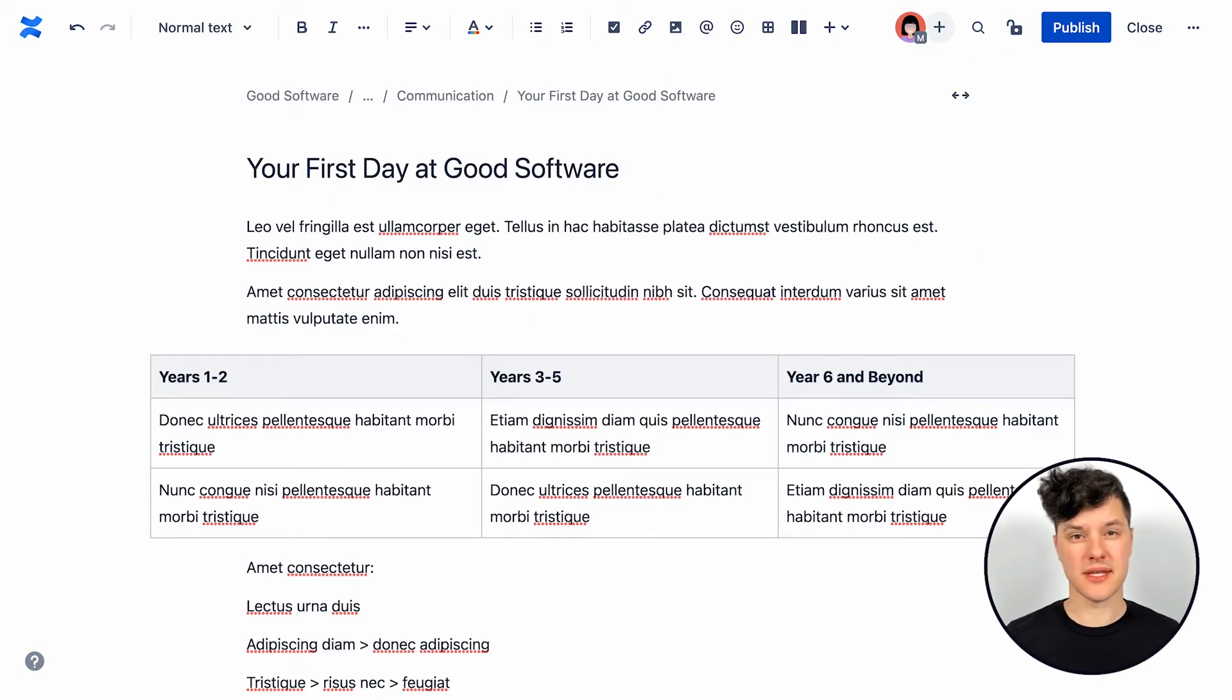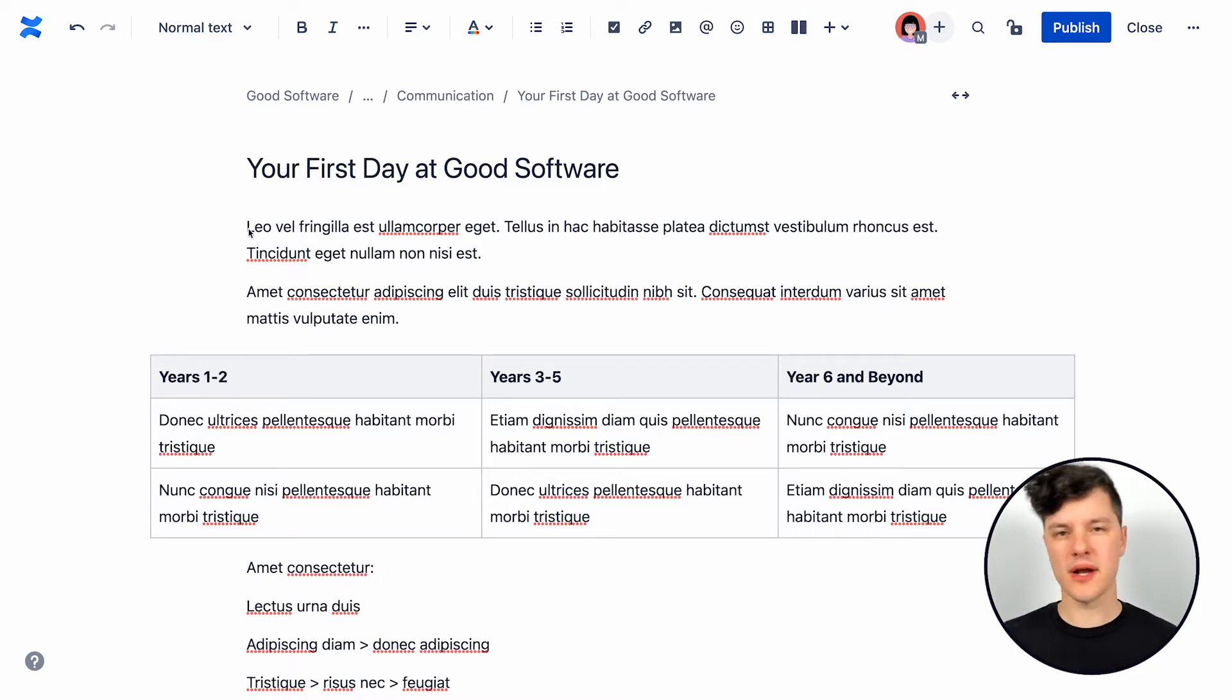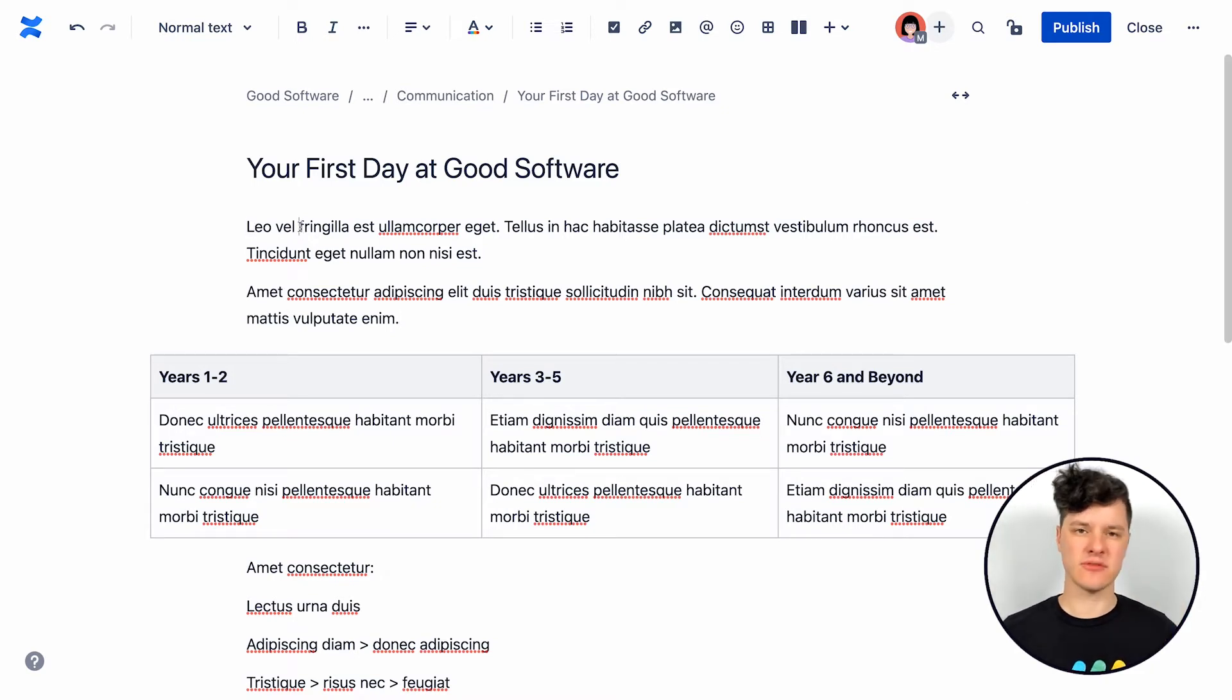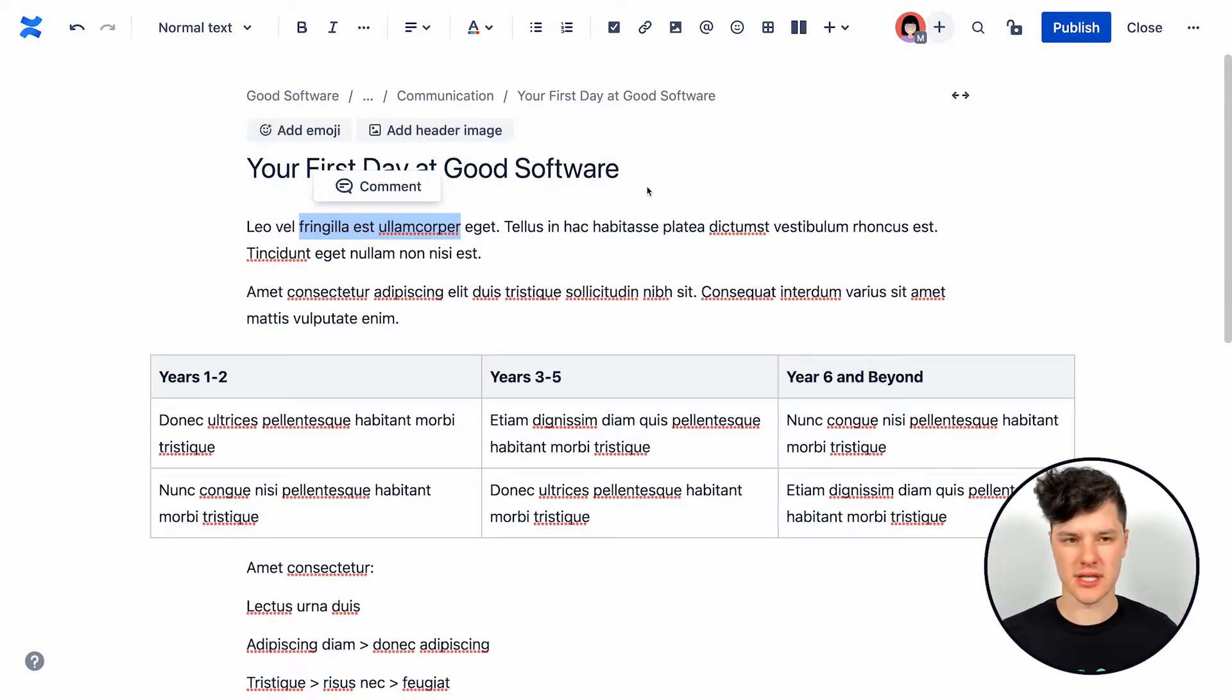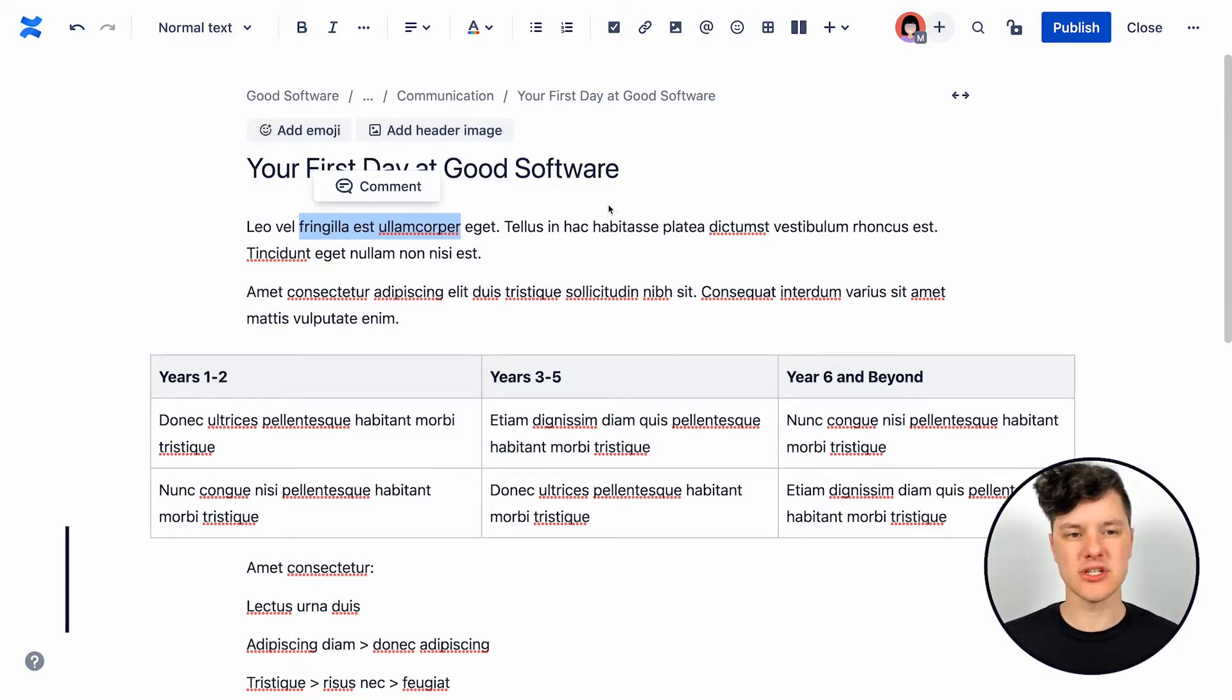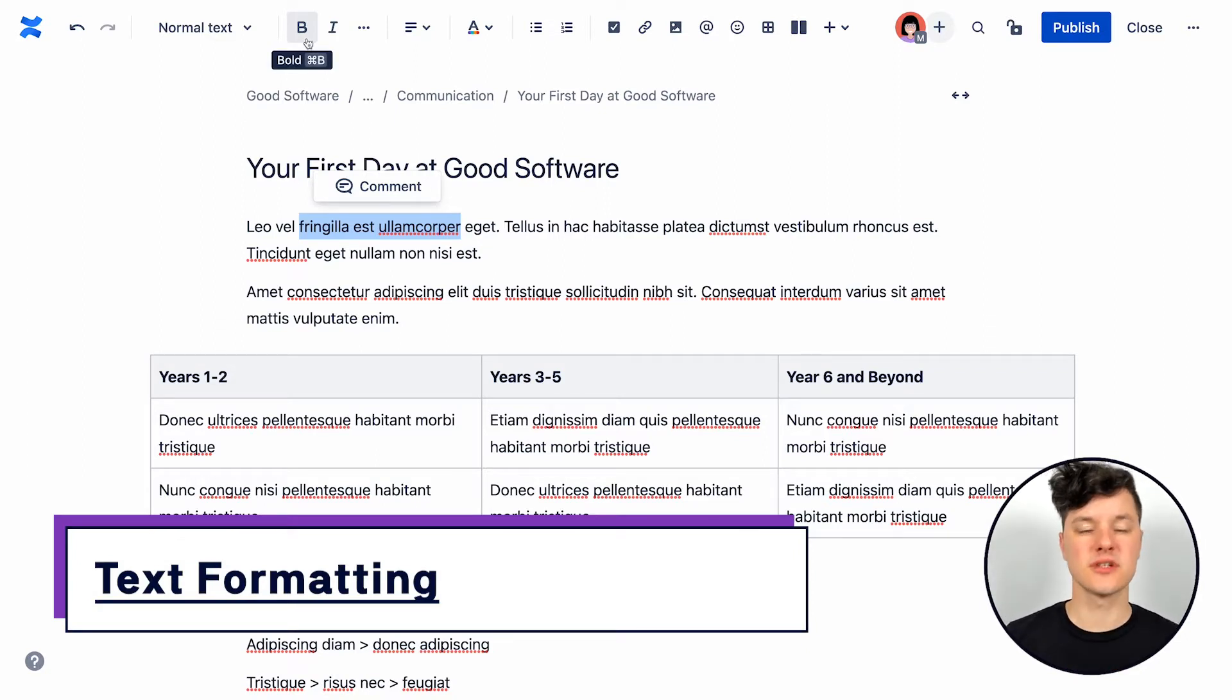So here I am in the Confluence Editor and I have a bunch of content here, but I want to make certain bits of content stand out so that people who are reading it can see what's really important to them. And so to do that, I can use some formatting. Let's start with some really basic formatting.